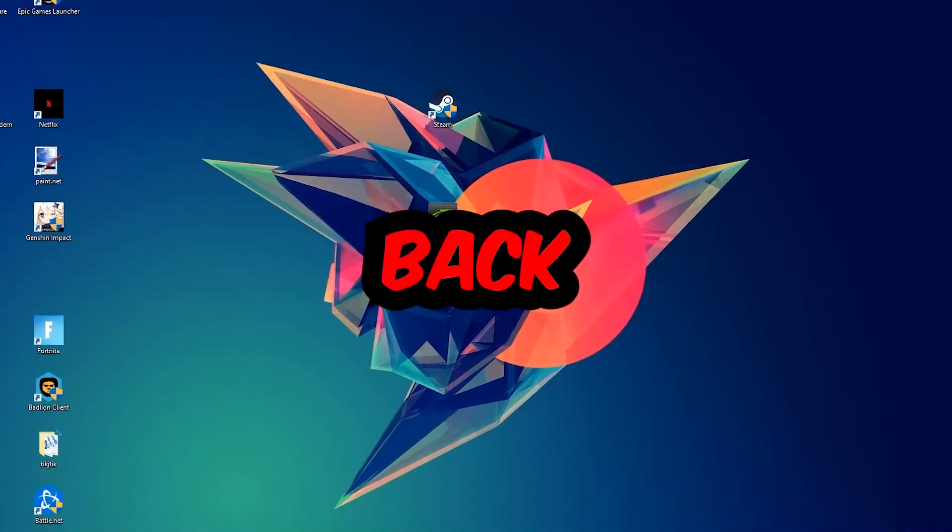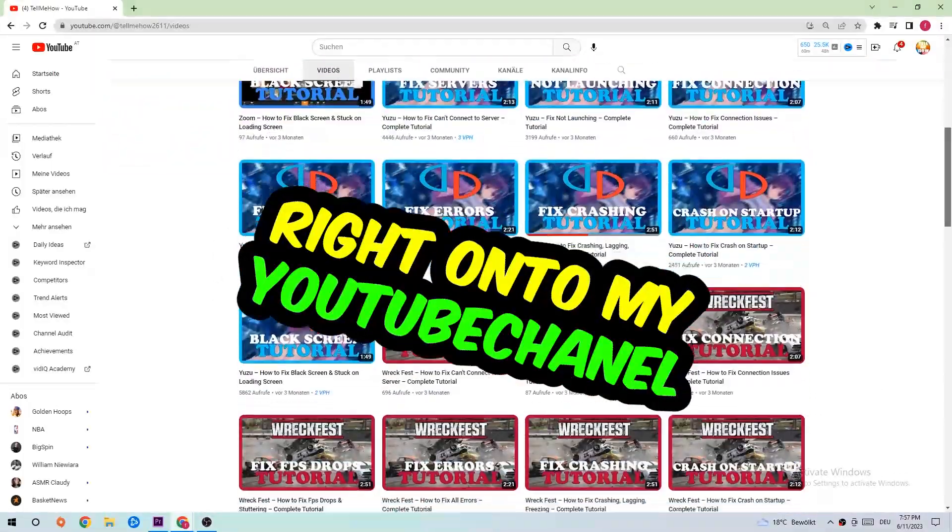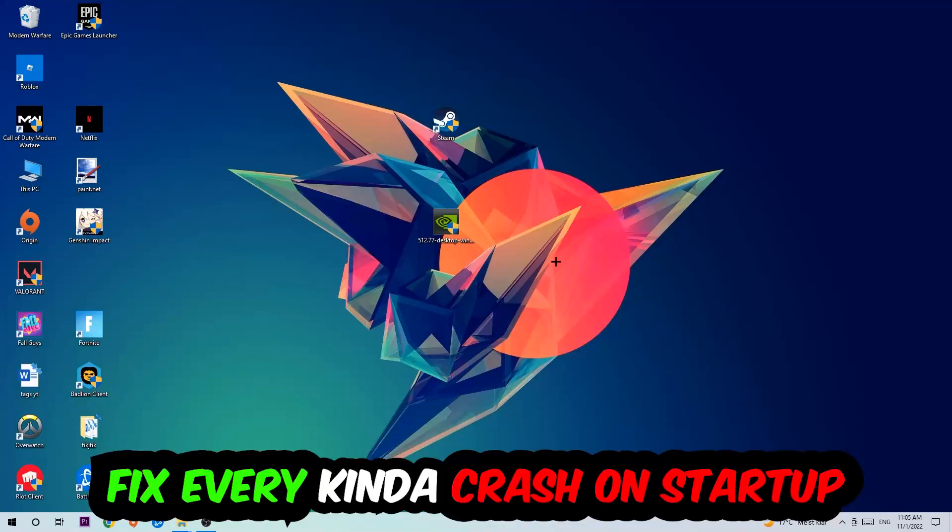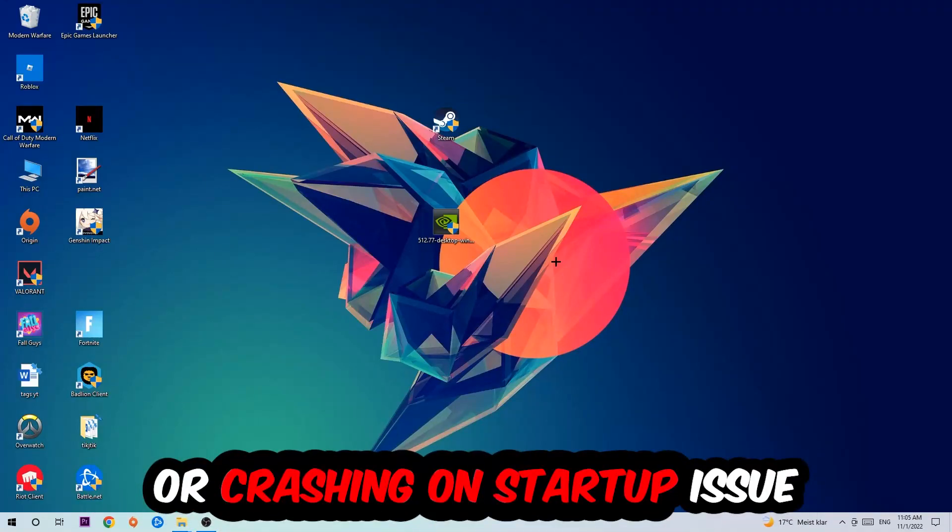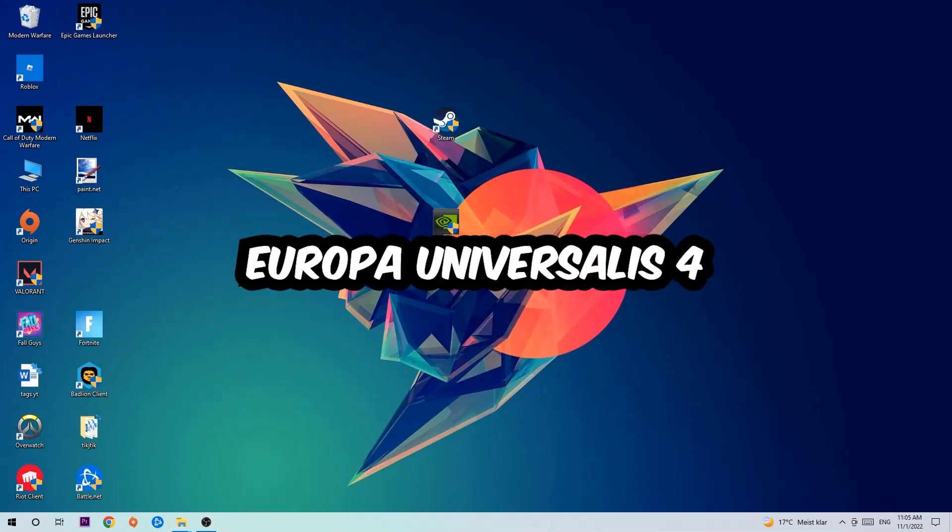What's up guys and welcome back to another video on my YouTube channel. Today I'm going to tell you how to fix every kind of crash on startup issue you're currently having with Europa Universalis 4.